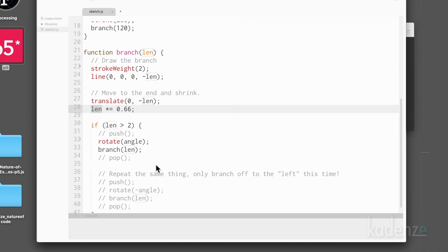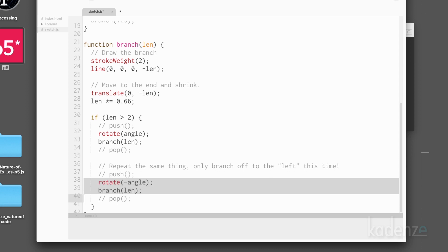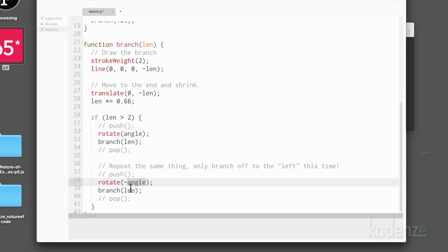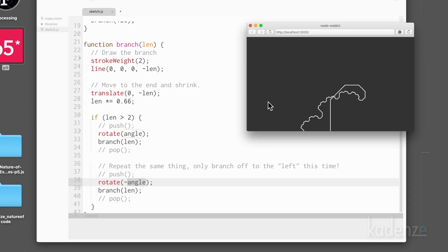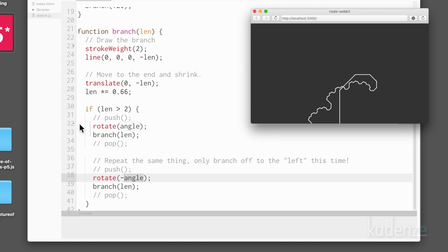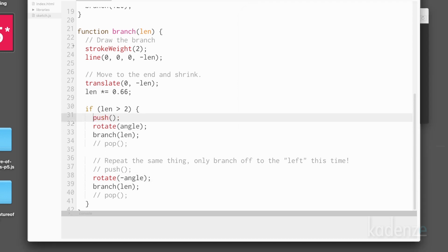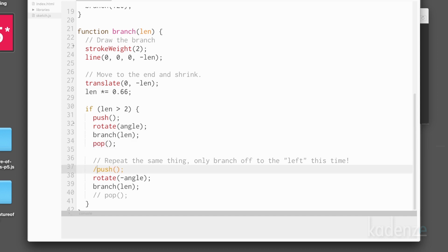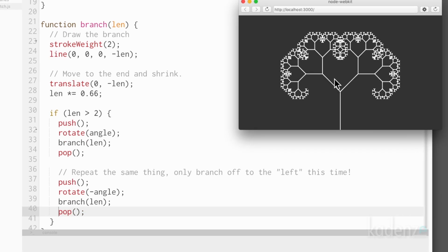So all we need to do is rotate to the right side and call branch, then rotate to the left side and call branch. But if I run this, look what we've got — some sort of mess. Notice why it's a mess: it's all connected. We've never popped back to one of those previous locations. Adding push and pop fixes this. Before we rotate and draw the next branch, we save the state so that after that branch is done, we can come back to the previous one. Same for the other side. With push and pop in there, suddenly you can see we have that tree.